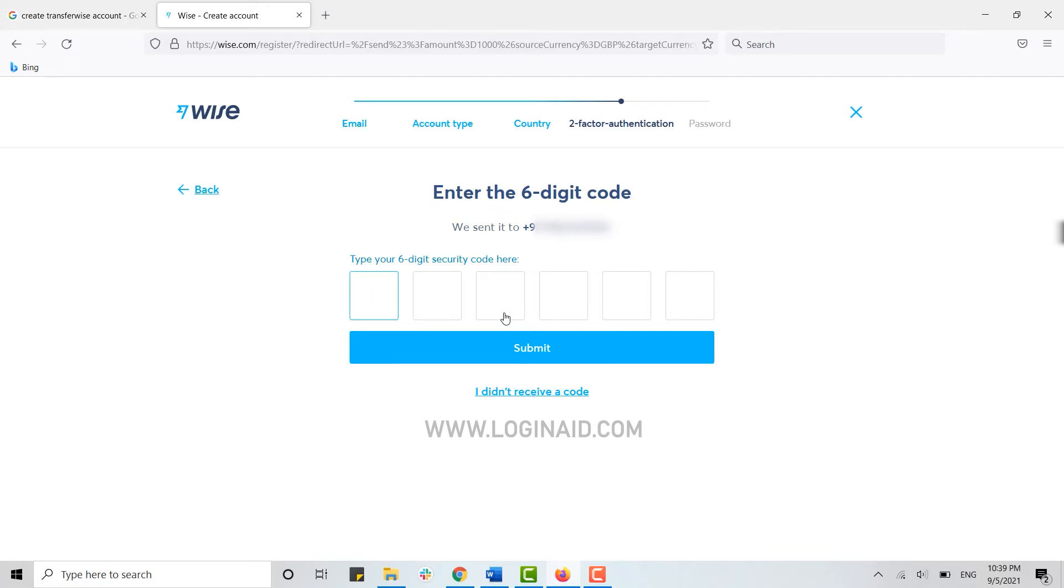You need to type in that code in the empty text field. I have received my code from Wise, so I'm going to type in the code in this text box and then click submit.